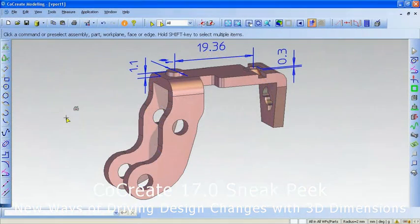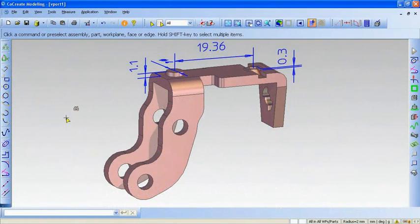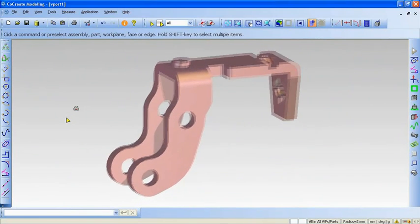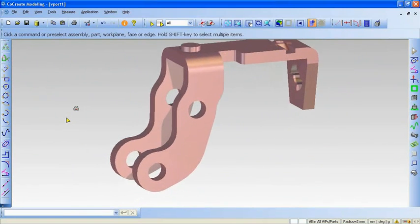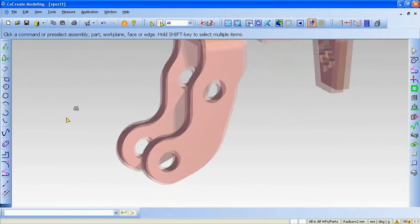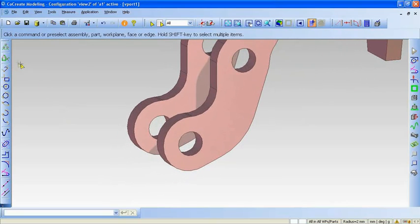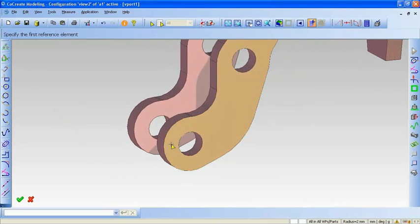I've loaded a model we received from a supplier into CoCreate modeling. I'll add some 3D dimensions directly to the model, just to those areas where I want to drive changes using dimensions. And if I no longer need them, I can also remove them.